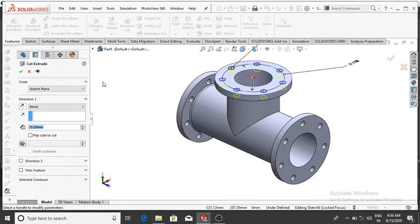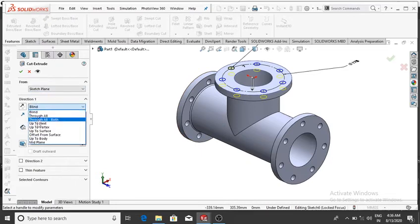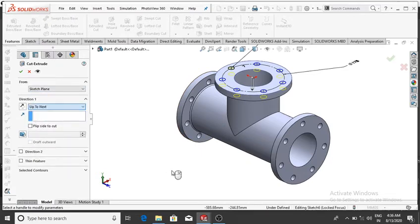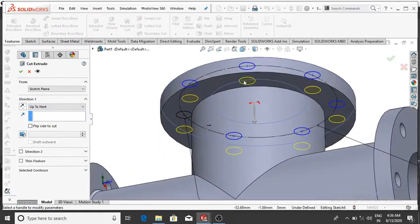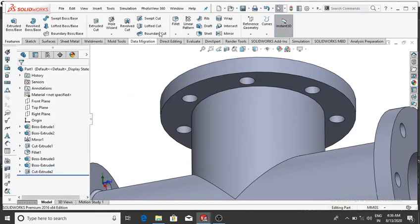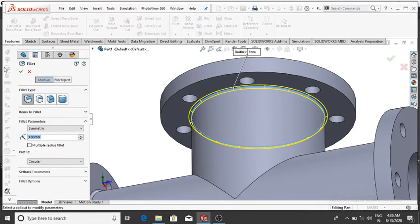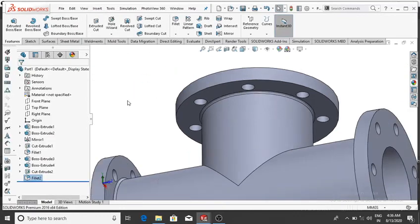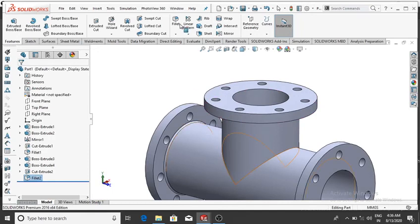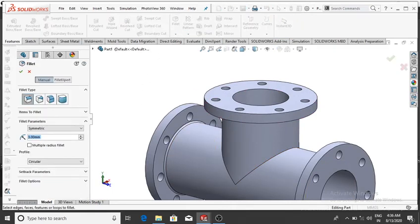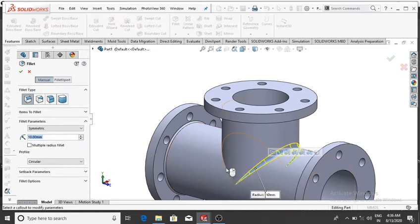Go to Features, Extrude Cut — the condition will be Up To Next, so it cuts only up to this face, then OK. Go to Fillet and make a fillet of 3 mm on this edge, then OK. Again go to Fillet, make a fillet of 10 mm, select this edge and this one, then OK.